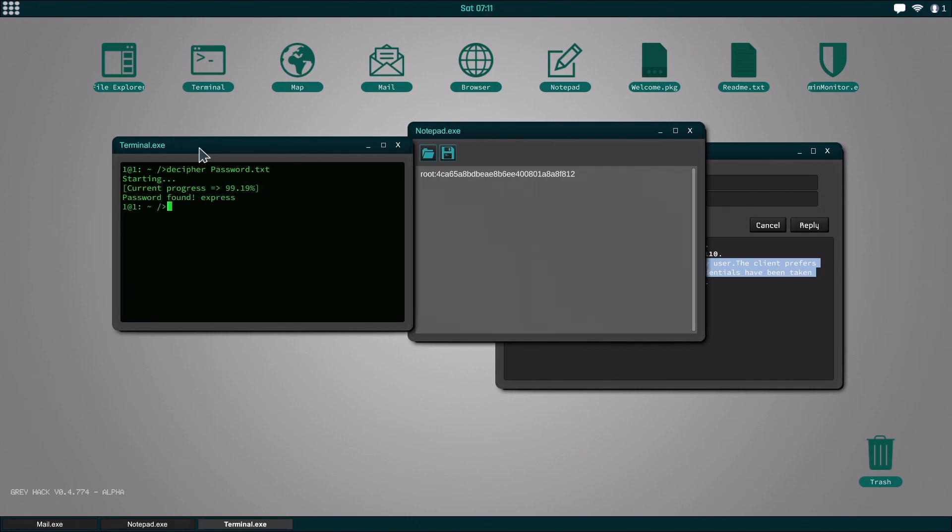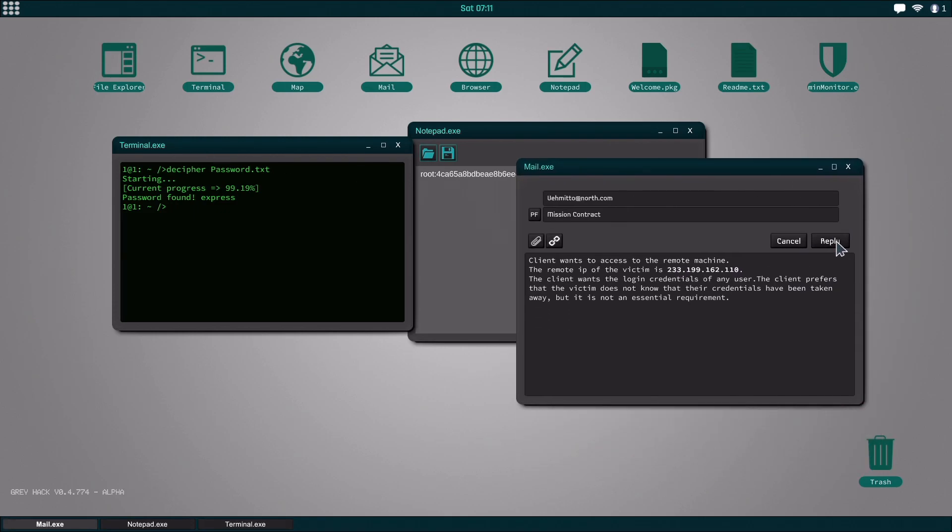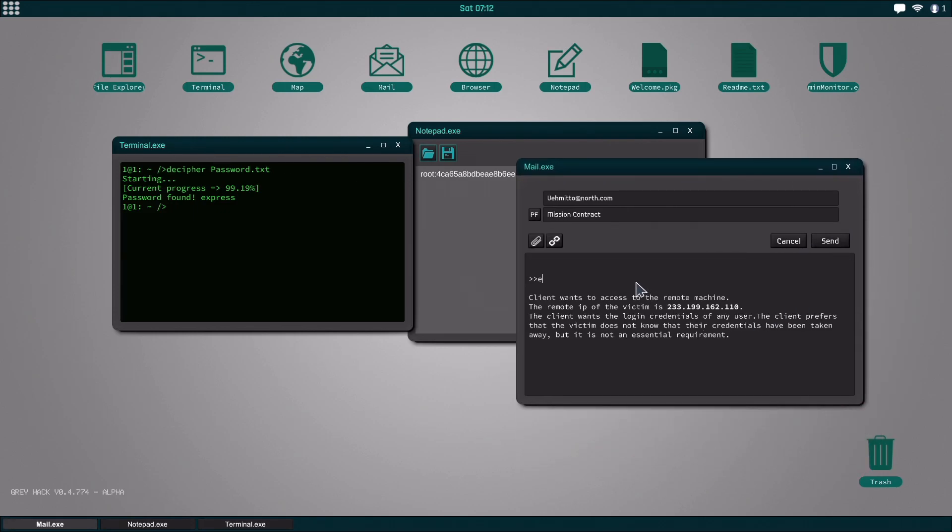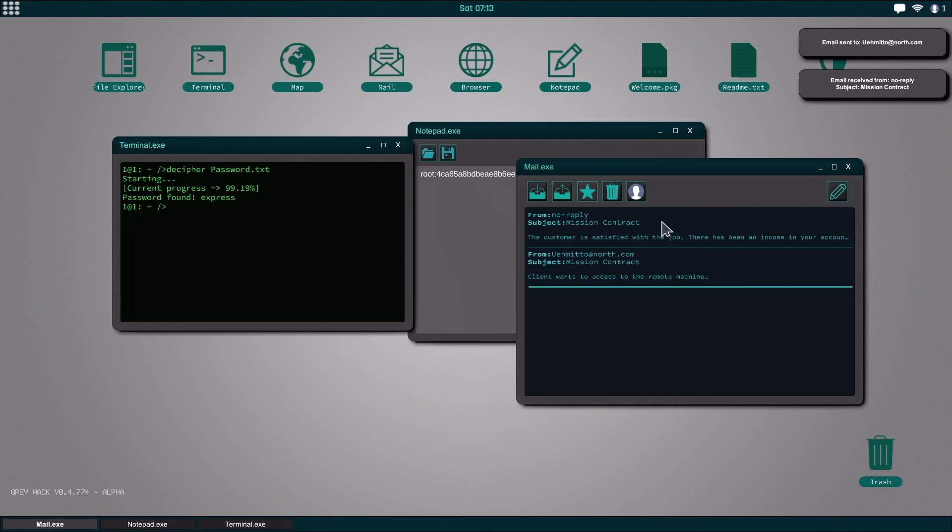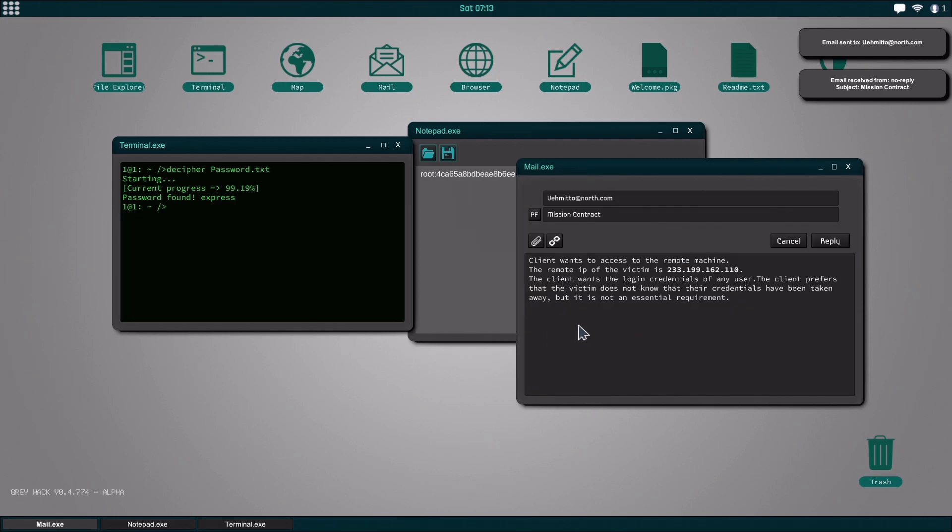And you found that the password is express. So now all you have to do is go over here and you just type express. It used to have issues where it would say like you didn't complete the job, but now that's been fixed.